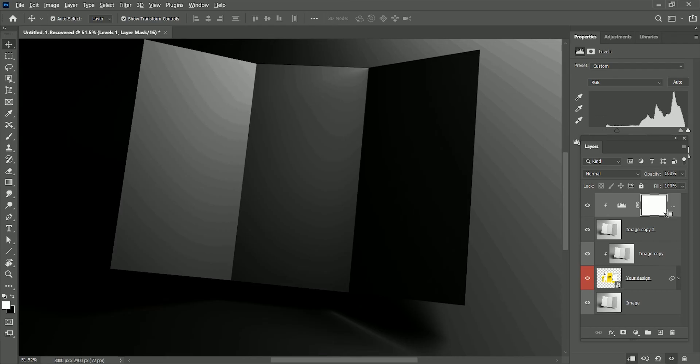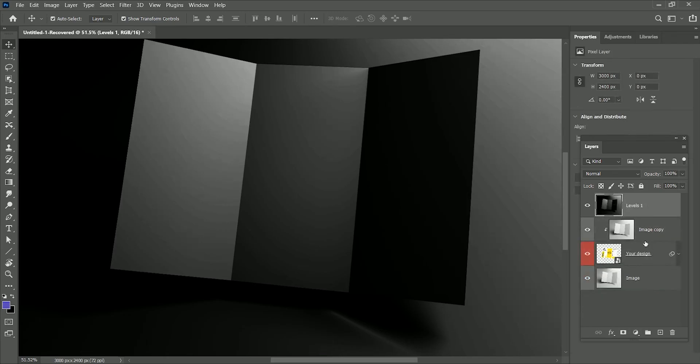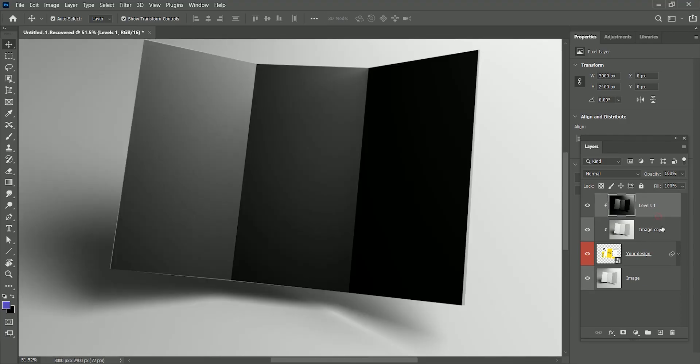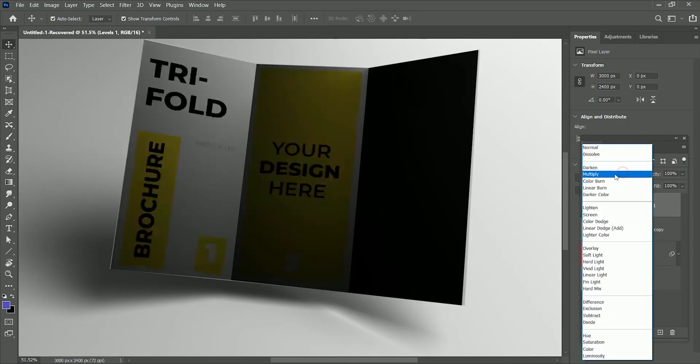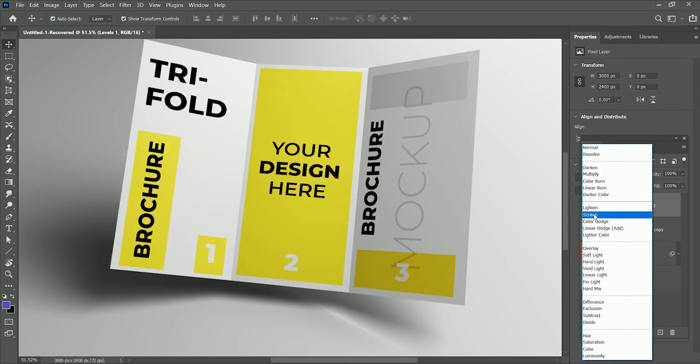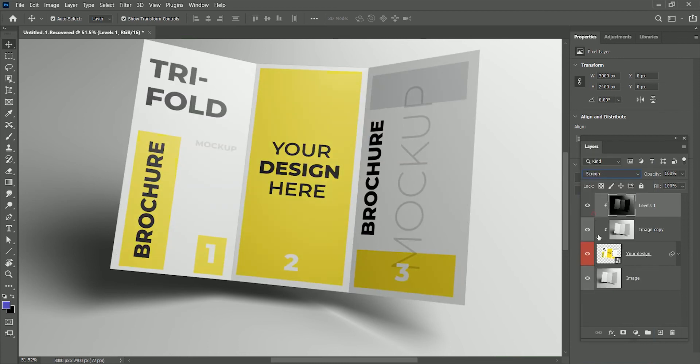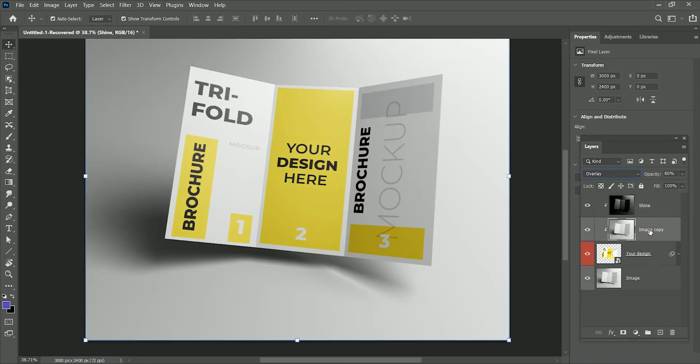While holding Ctrl or Option, select both layers and press Ctrl or Command E to merge them. Now again, clip it with the bottom layer and set the layer mode to Screen. You can rename both layers as Shine and Shine Effect too.